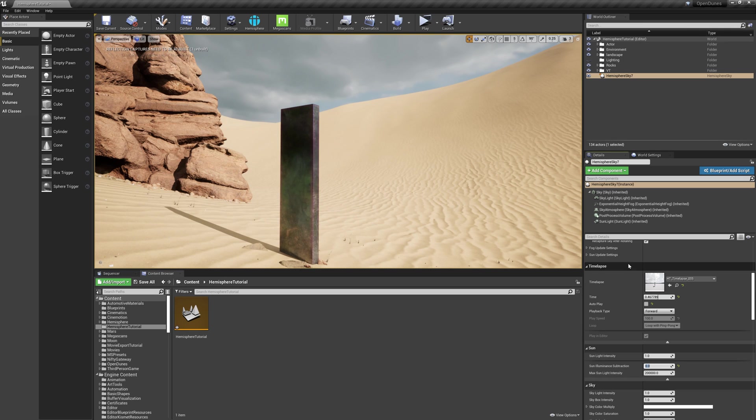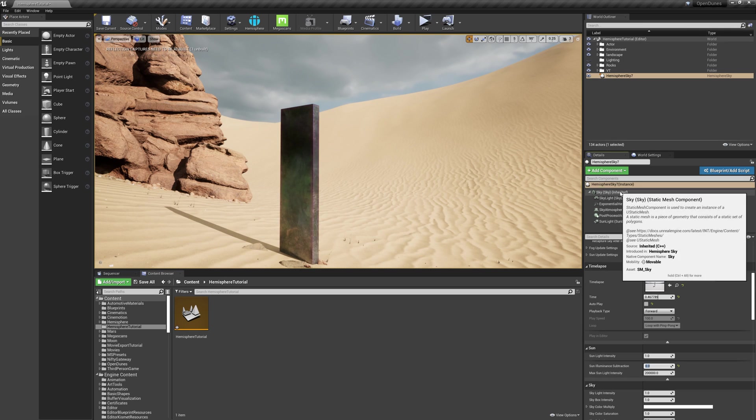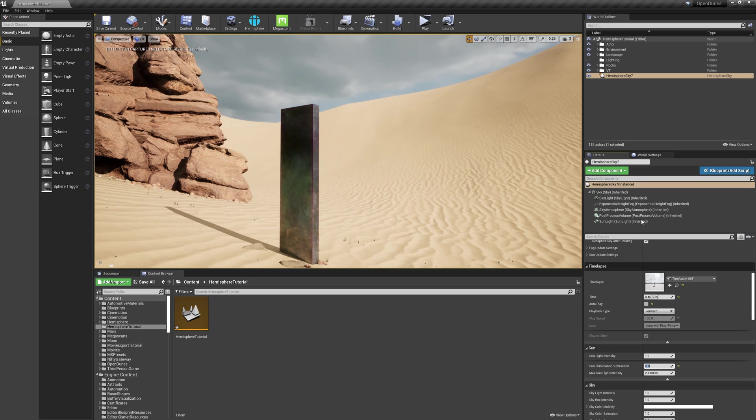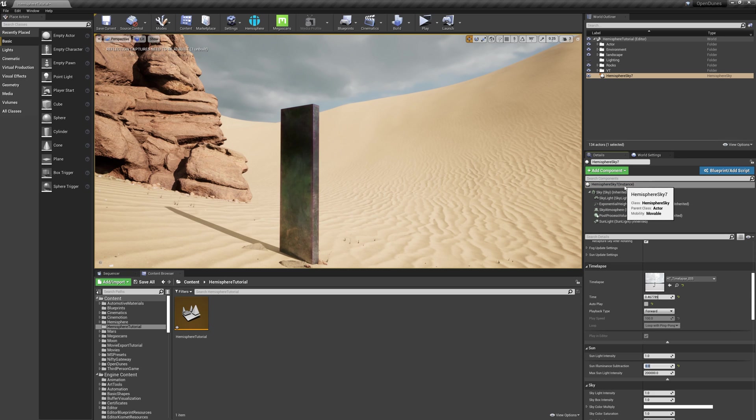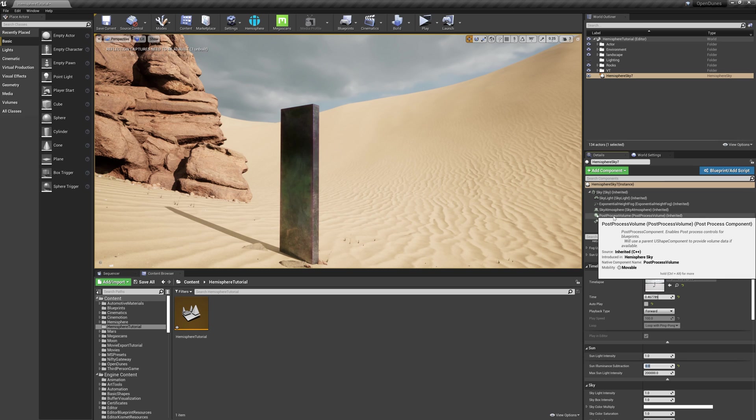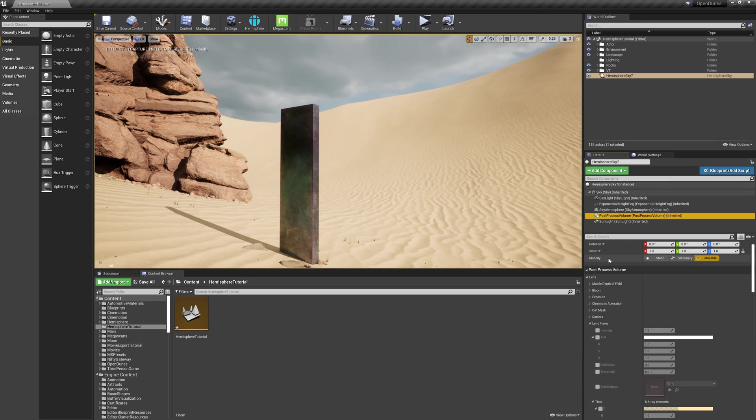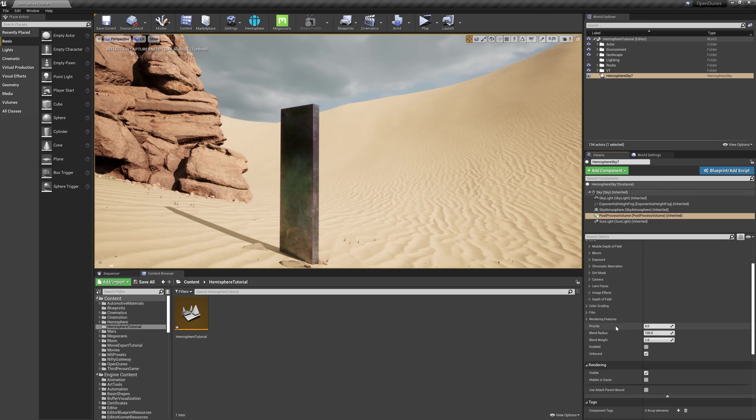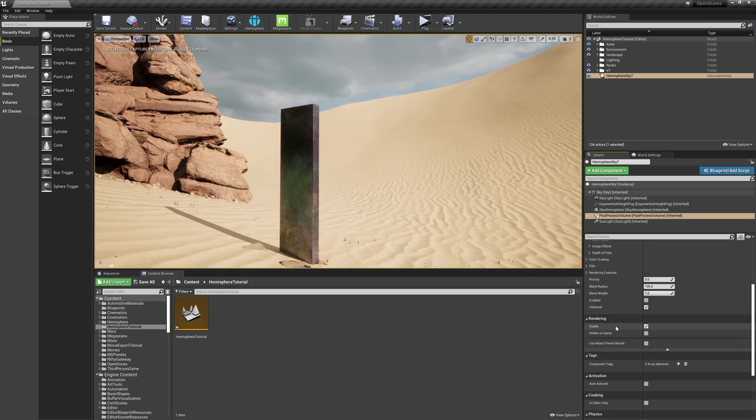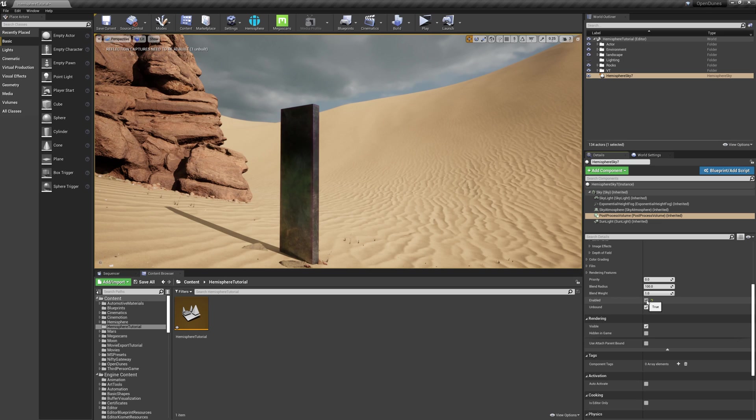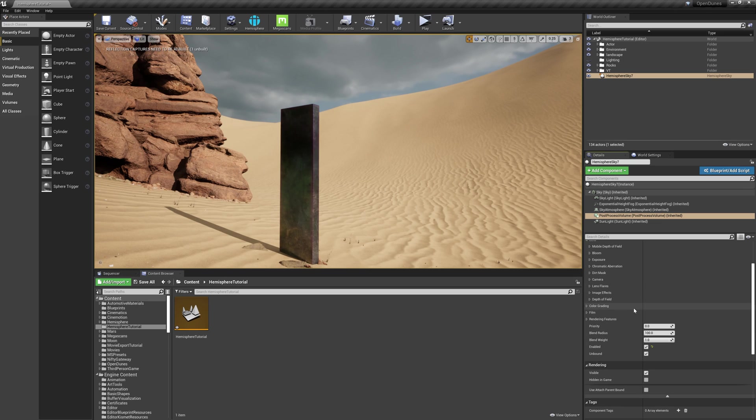Next, we need to dig into this blueprint a little further. For the most part, I've had the top node selected. Now I'm going to click on the post-processing volume contained within this blueprint. I'm going to scroll down and first check on the Enabled checkbox. I'm not sure why this is unchecked by default, but there you go.